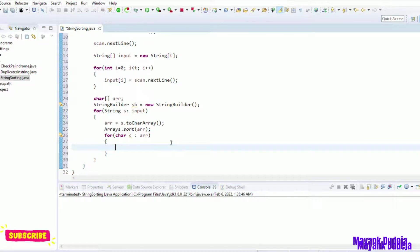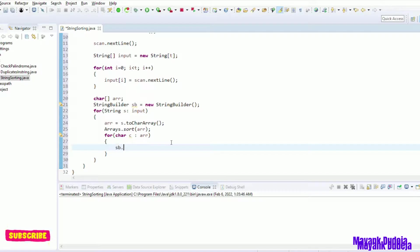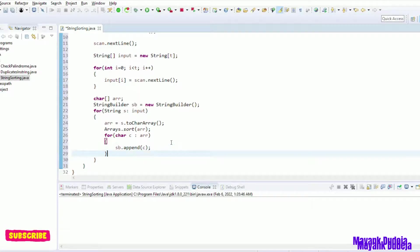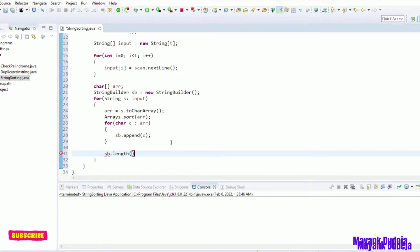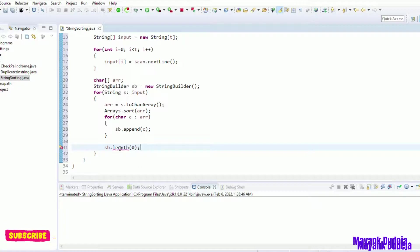If we will be using string, it will always create a new object, so it's better to use string builder here. I will append each character. And then after doing it, let's make its length zero so that we can utilize it for the next time. So it's set length method.